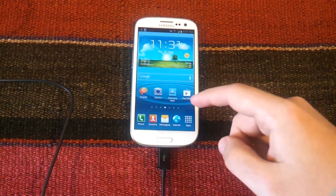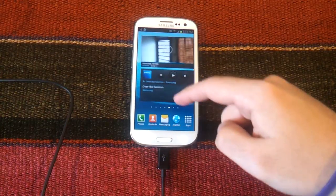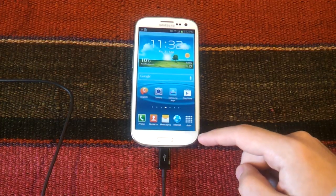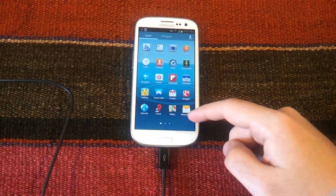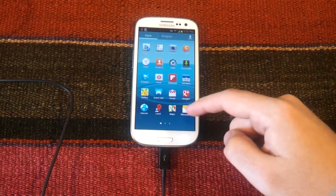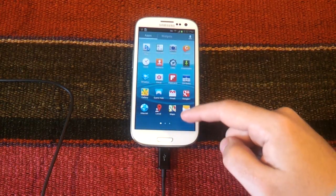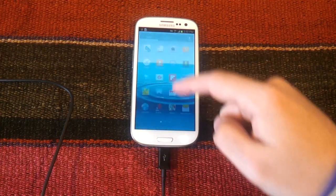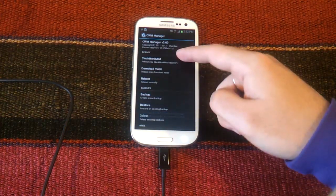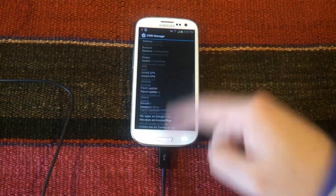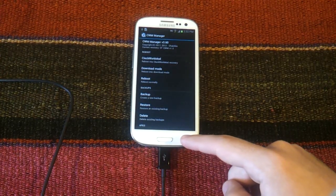In order to check that the root access process was successful, we must go to the app settings and we will see that the CWM app is added. We are going to see it as we have root access in our Samsung Galaxy S3.